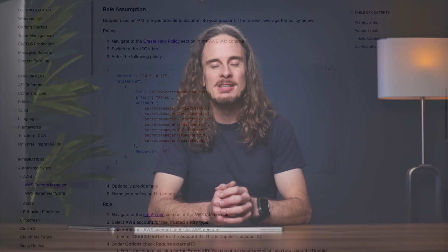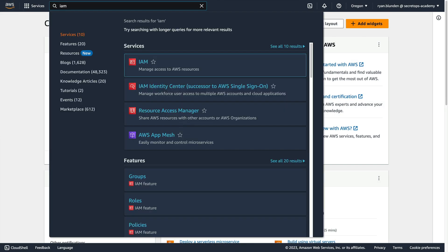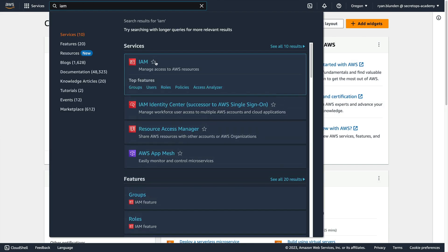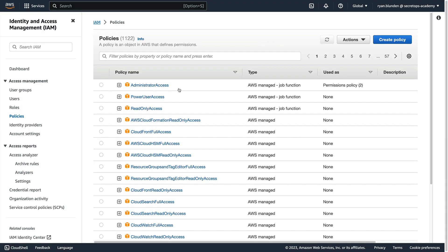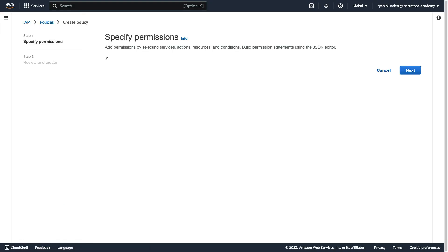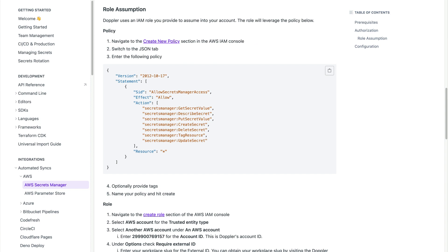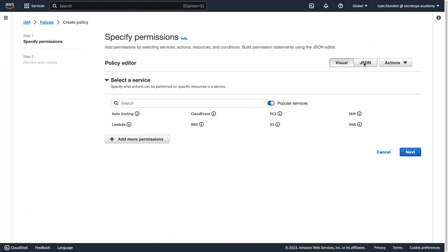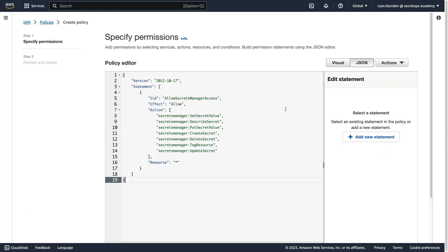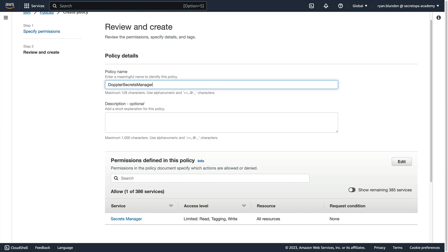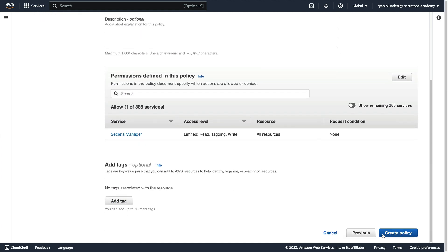In the AWS console, navigate to the IAM Create Policy page, and click Create Policy. Then copy the JSON policy from the Doppler documentation, and paste it into the Policy Editor. Resource is set to match all intentionally, so AWS Secrets Manager connections can be reused across Doppler projects and environments. But you may want to make this more restrictive depending upon your security requirements. Name the policy, then click Create Policy.